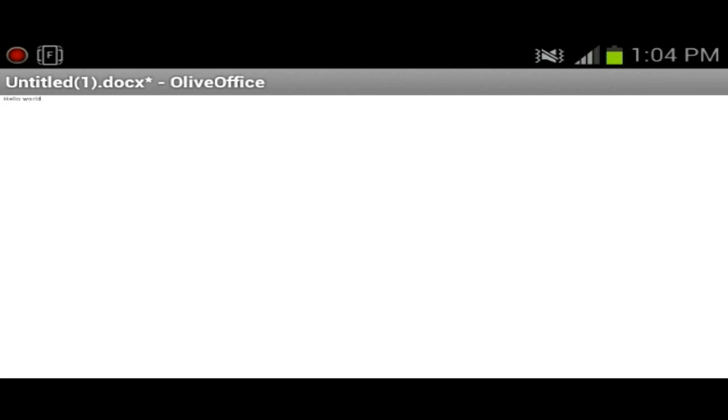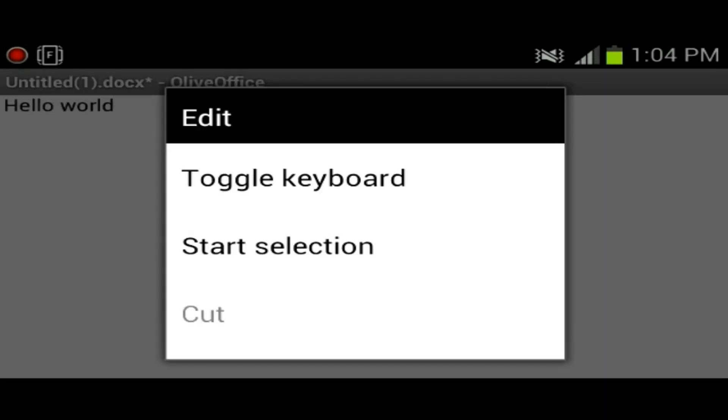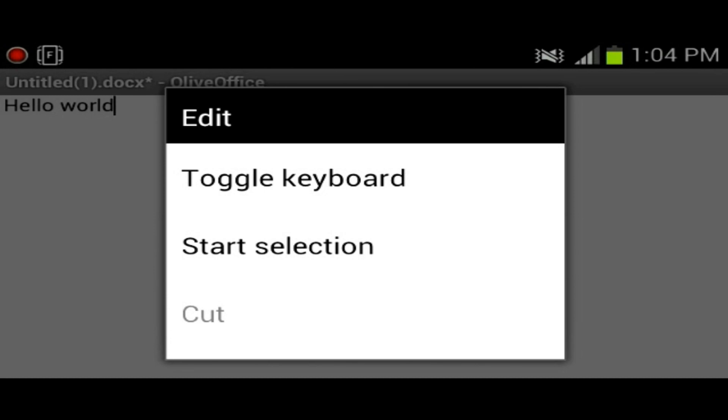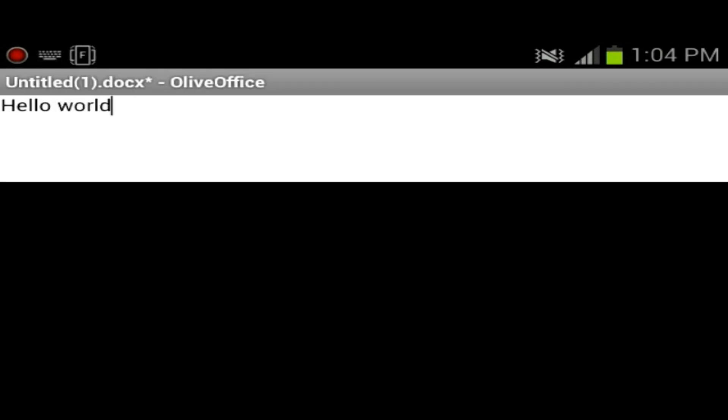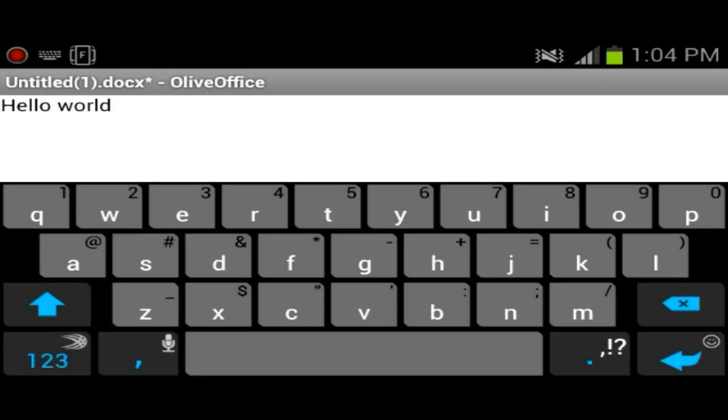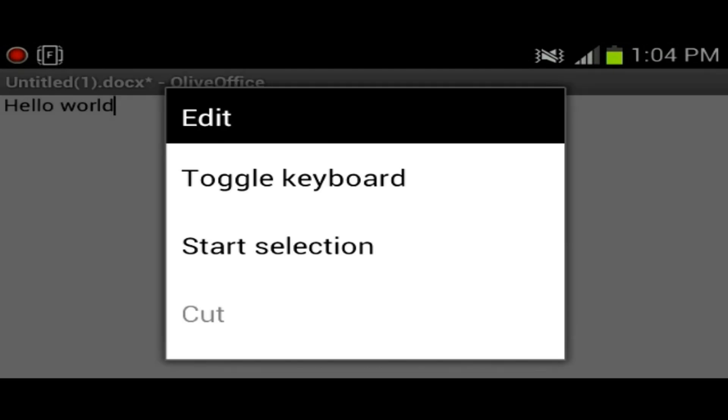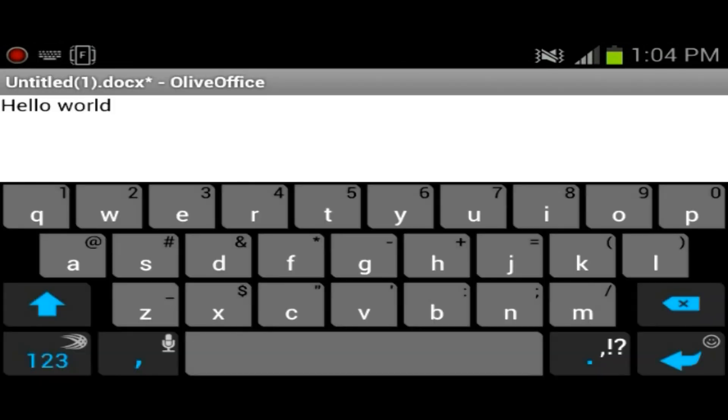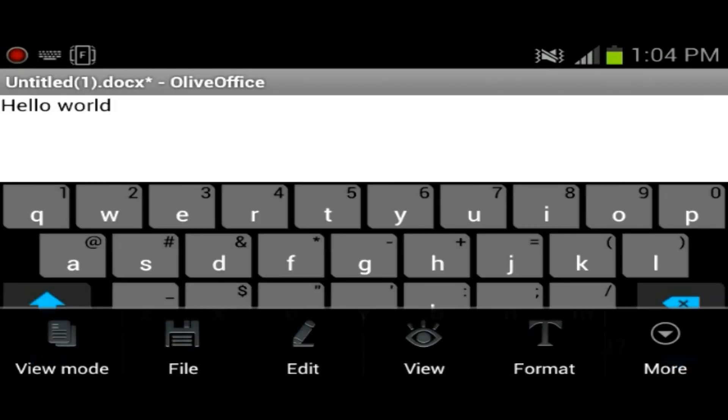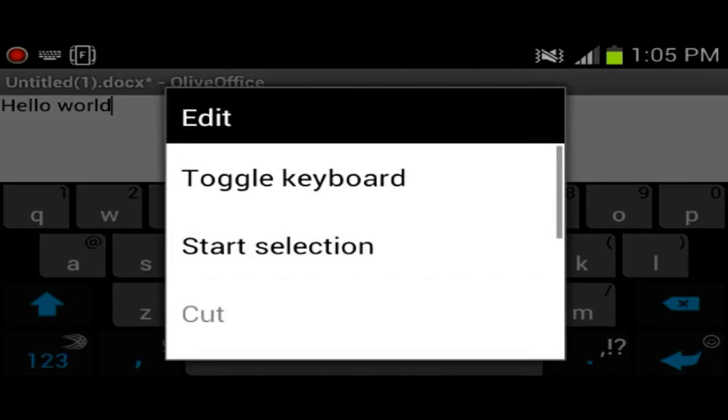I was reading the comments on the application on Google Play. Some people said that they had problems popping up the keyboard. I don't have any issues with that, but if for some reason you do, you could just go to the menu and press edit and press toggle keyboard, pops up the keyboard if you have problems with that. So we're going to go back into edit.